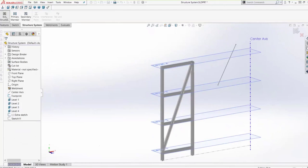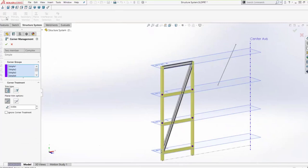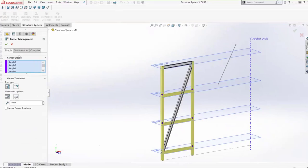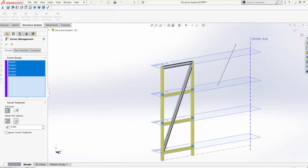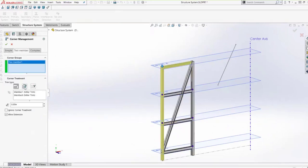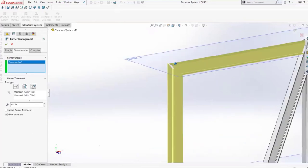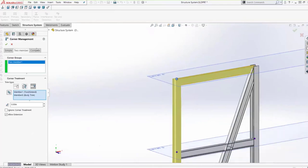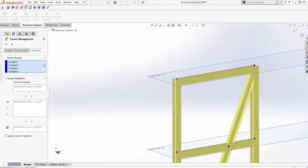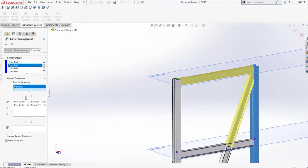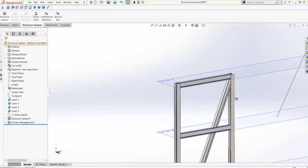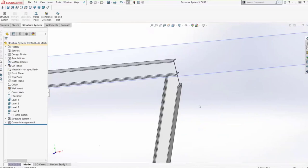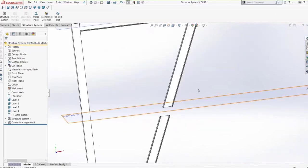Now we exit the structure system and go into corner management, where we can see all three corner types. For the simple ones, we'll leave those as planar trim with full contact. For the two-member corners — you can see it's mitered — we can change that to body trim and even change the order of members to get different corner treatments. On the complex tab, it does a good job: you can see it uses the vertical member as the trim tool and the others are body trimmed to it. When we exit out, you can see how it trims those members, and the split members are trimmed as well.